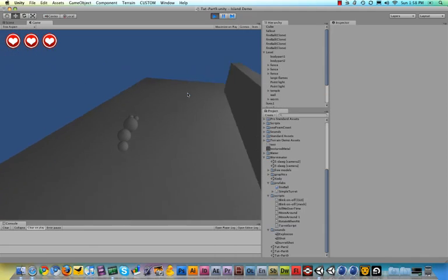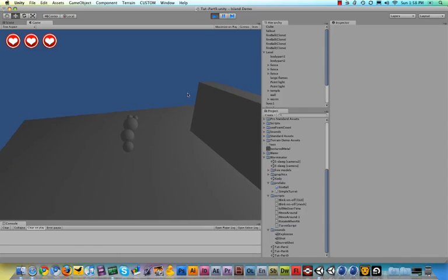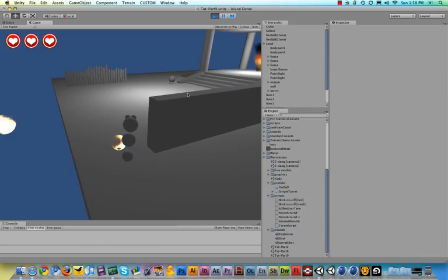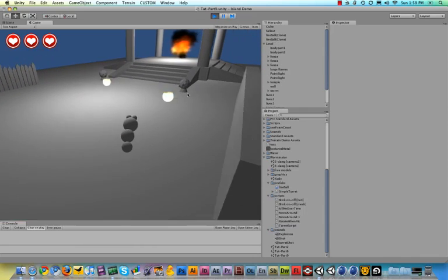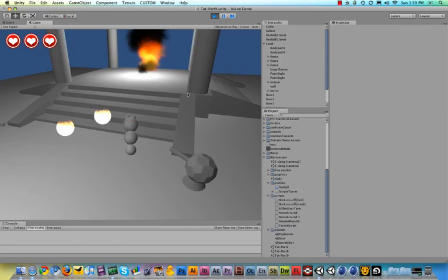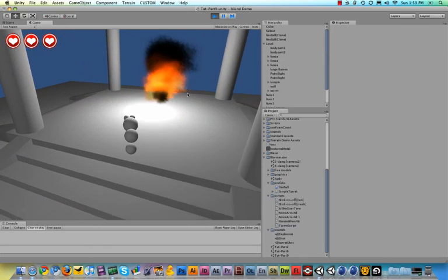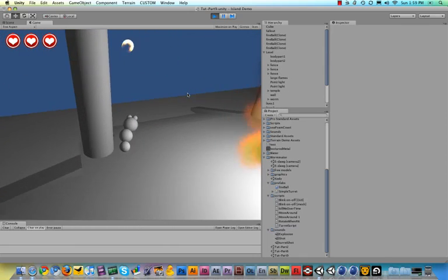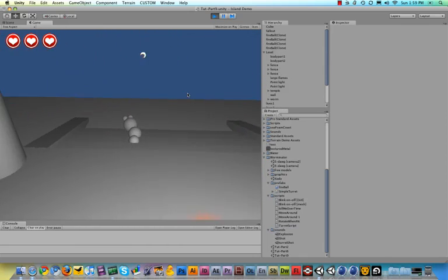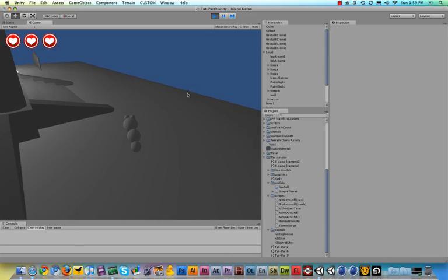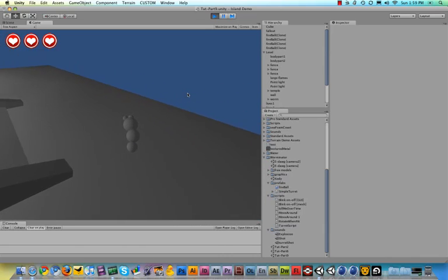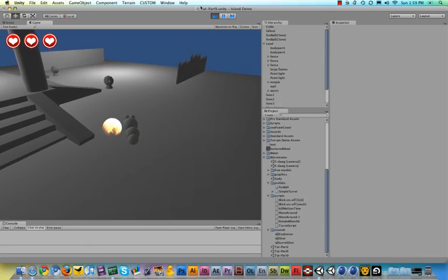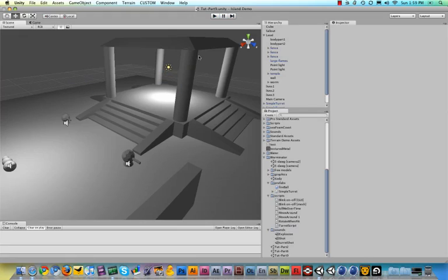As you can see we have some turrets firing at us and then our worm is behaving way more realistic as you can see with the other body parts following him.